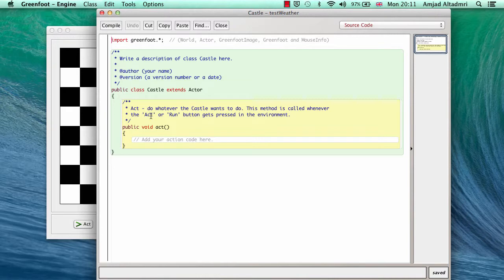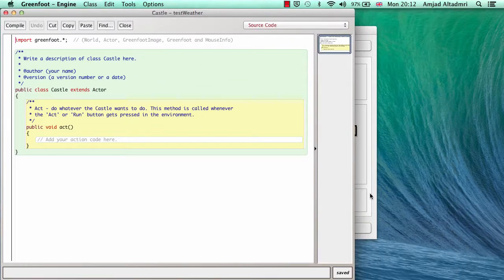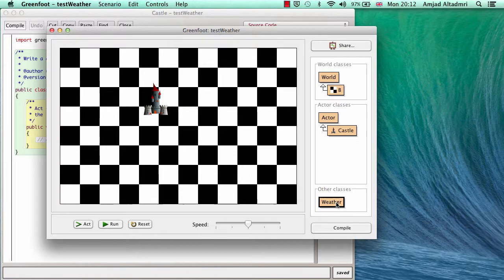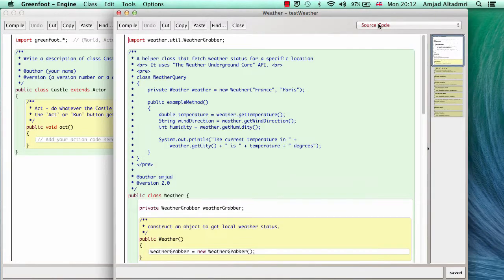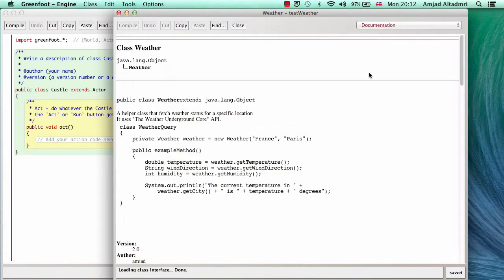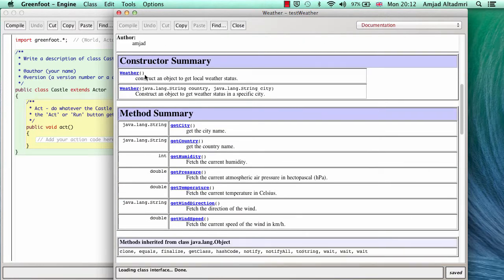So what I have to do now is write some code in the castle actor to make use of weather class. Let's look at the documentation of weather class first. I open weather class in documentation mode and I'll find that constructor either without any parameter or with country and city as string.